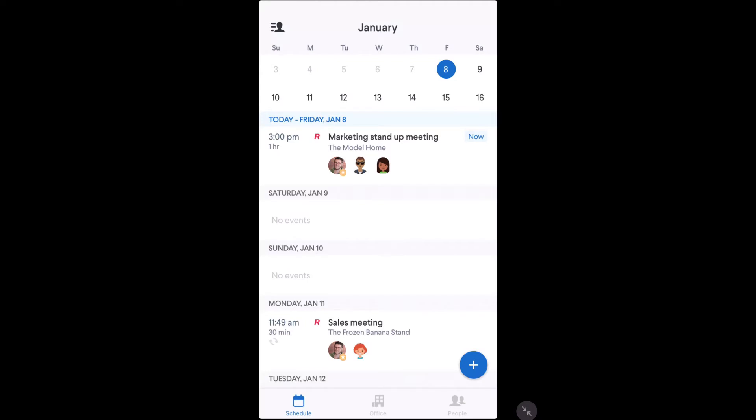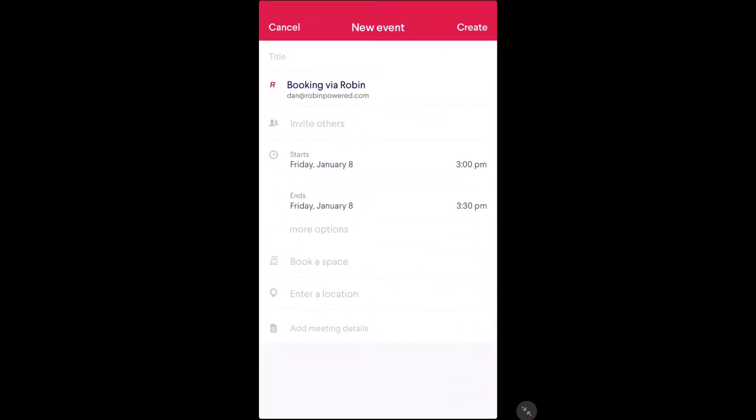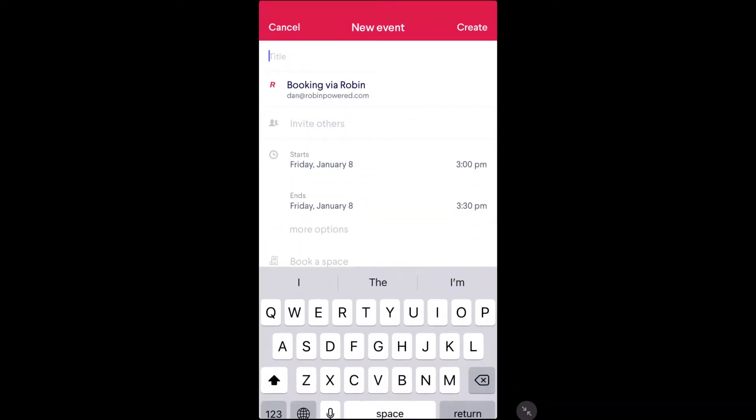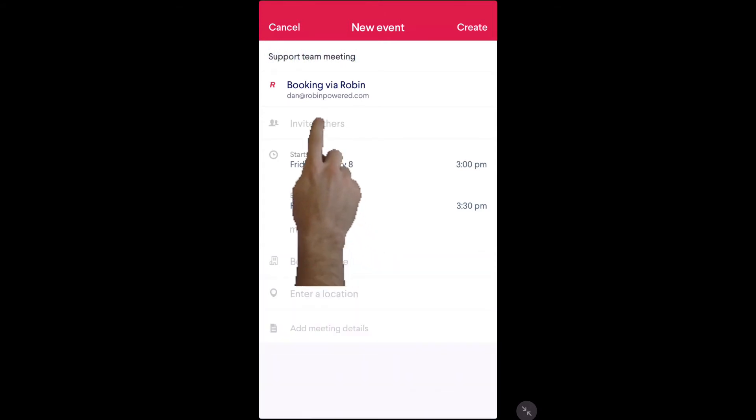Now that you're logged in, first we have the schedule tab. From here you can view your meetings, create new meetings, modify current meetings, as well as access your user settings.